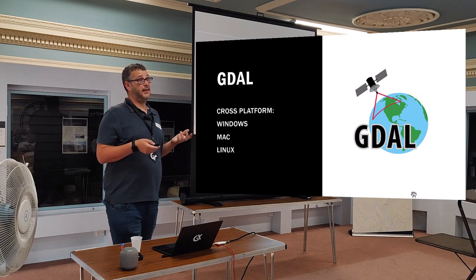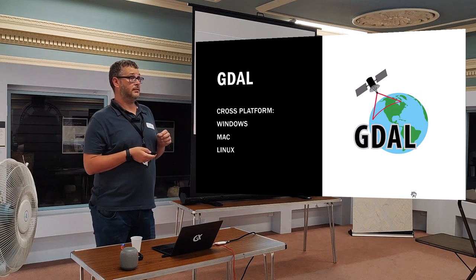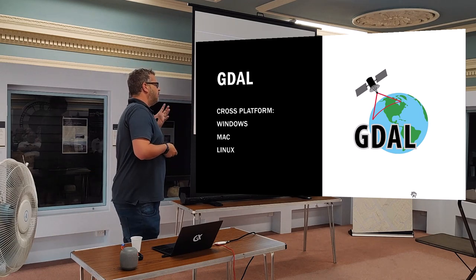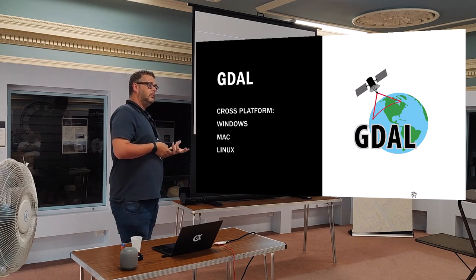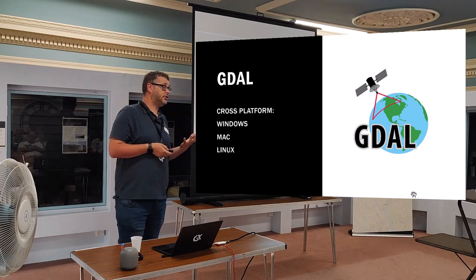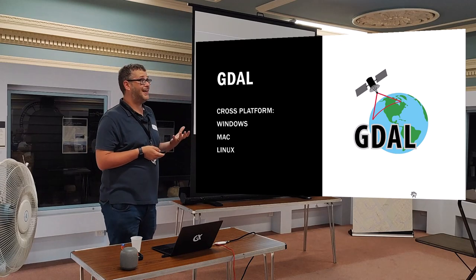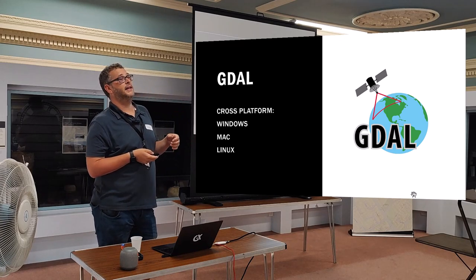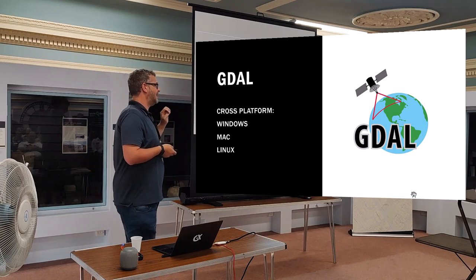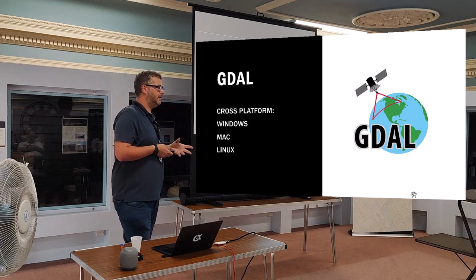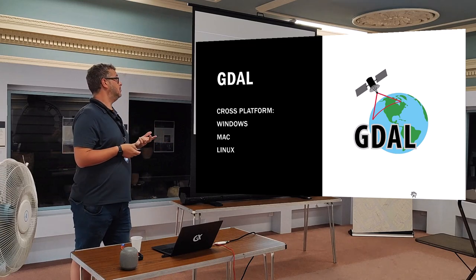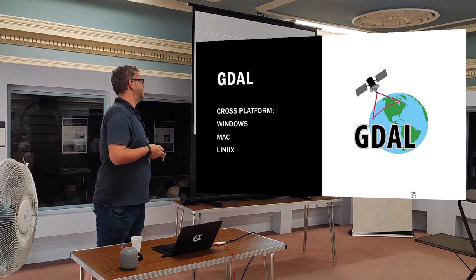GDAL — hopefully we all know what GDAL is. It's a brilliant tool, chiefly used to translate vector and raster data. But increasingly these days it's found in lots and lots of software — QGIS, ESRI, FME — all baked in. And then we've got open data, everyone's favourite.